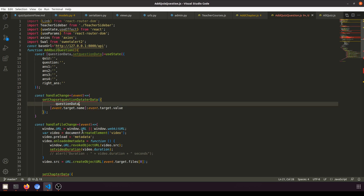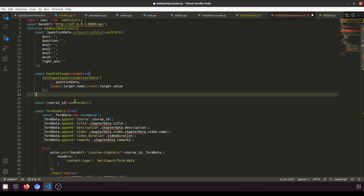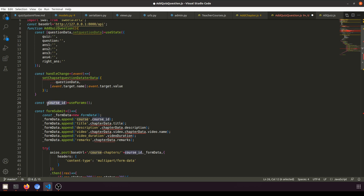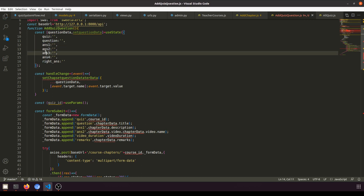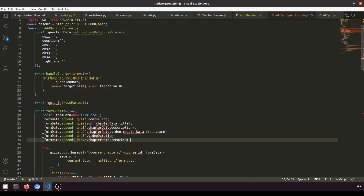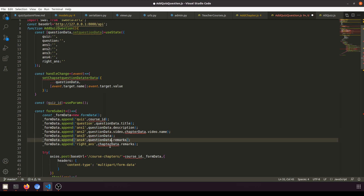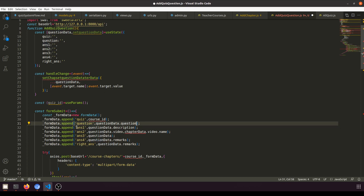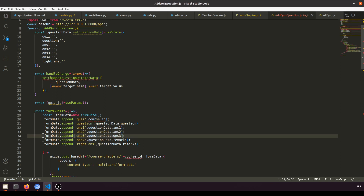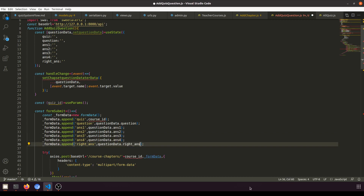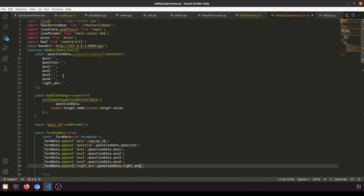We don't need course ID — instead we need quiz ID. The data fields are: quiz, question, answer one, answer two, answer three, answer four, and right answer. Let's replace all the relevant field references accordingly.